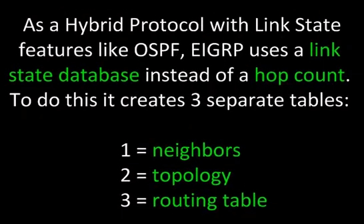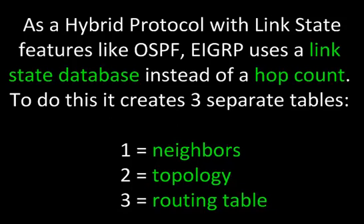As a hybrid protocol with link state features like OSPF, EIGRP uses a link state database instead of a hop count. To do this it creates three separate tables. One for neighbors, another for topology, and a third for routing.